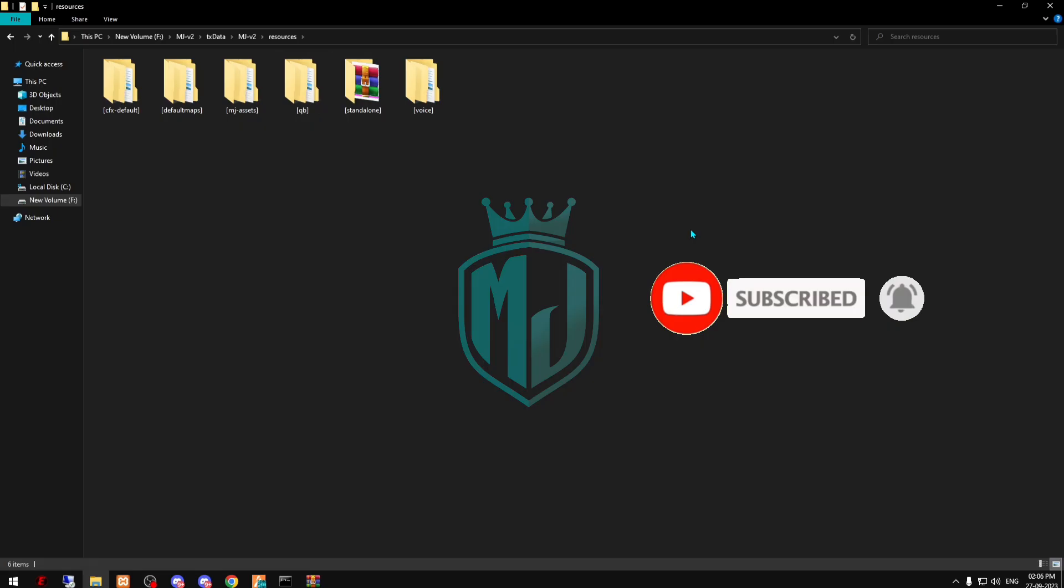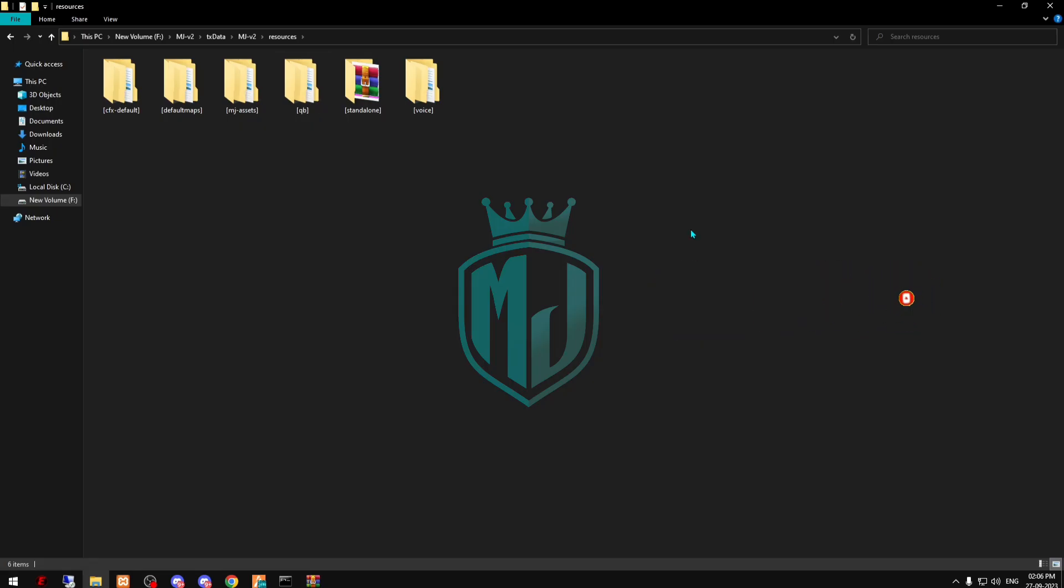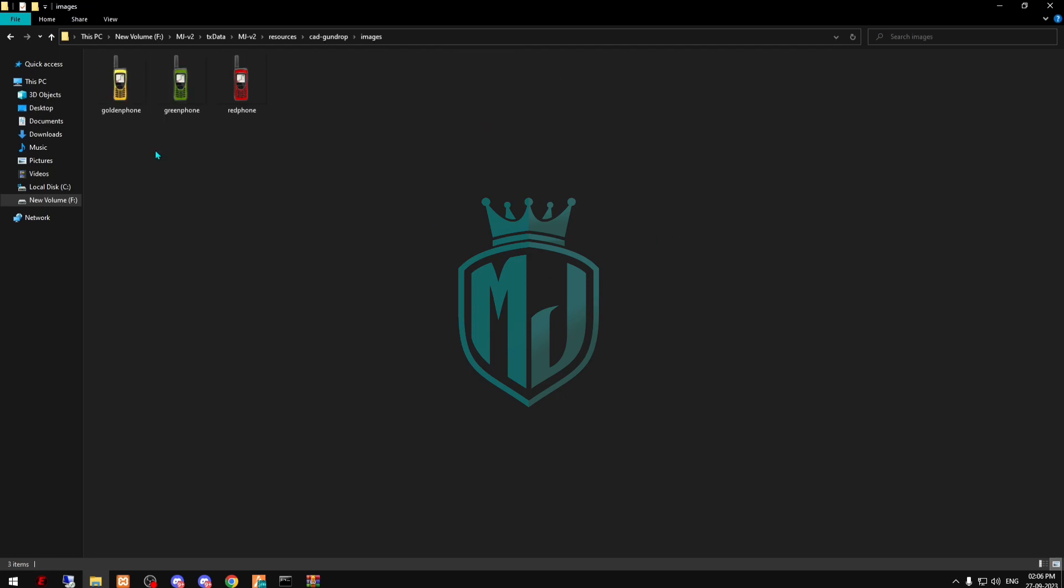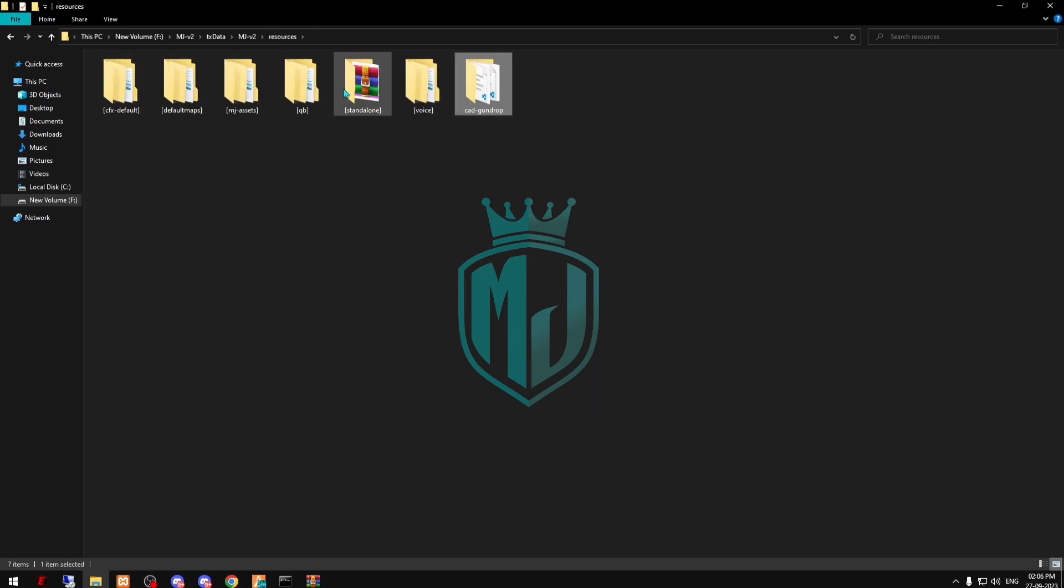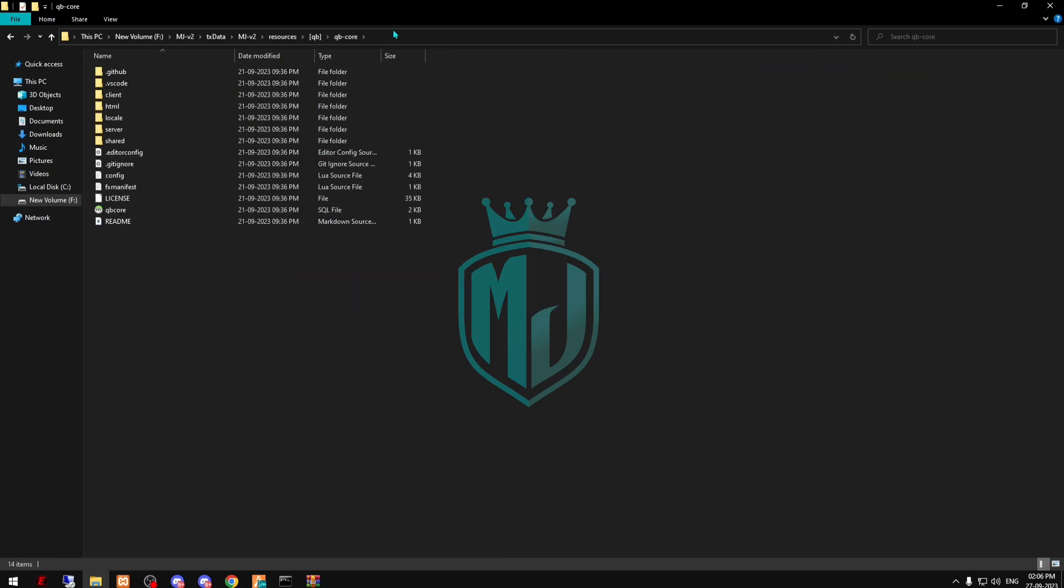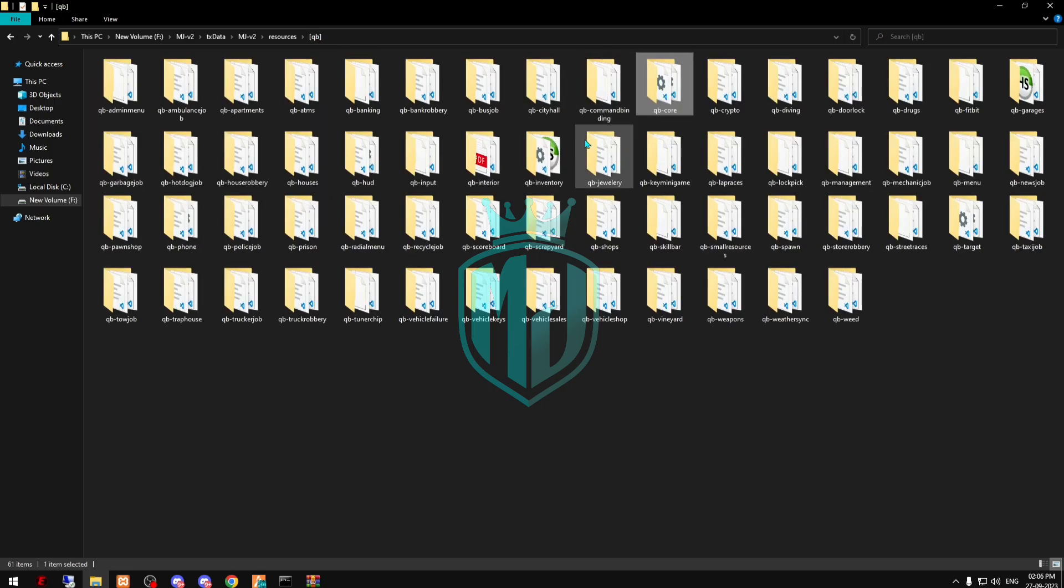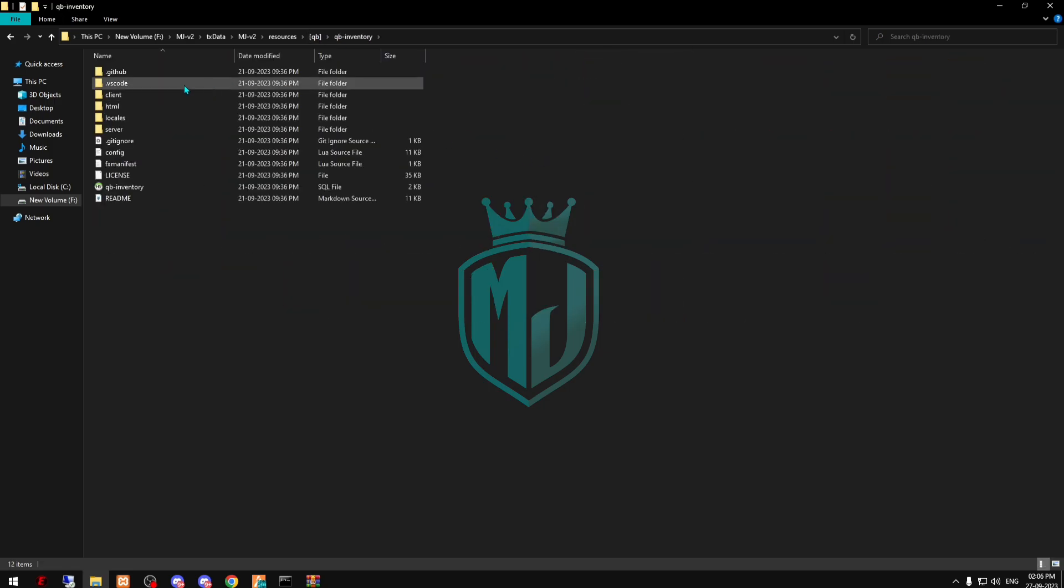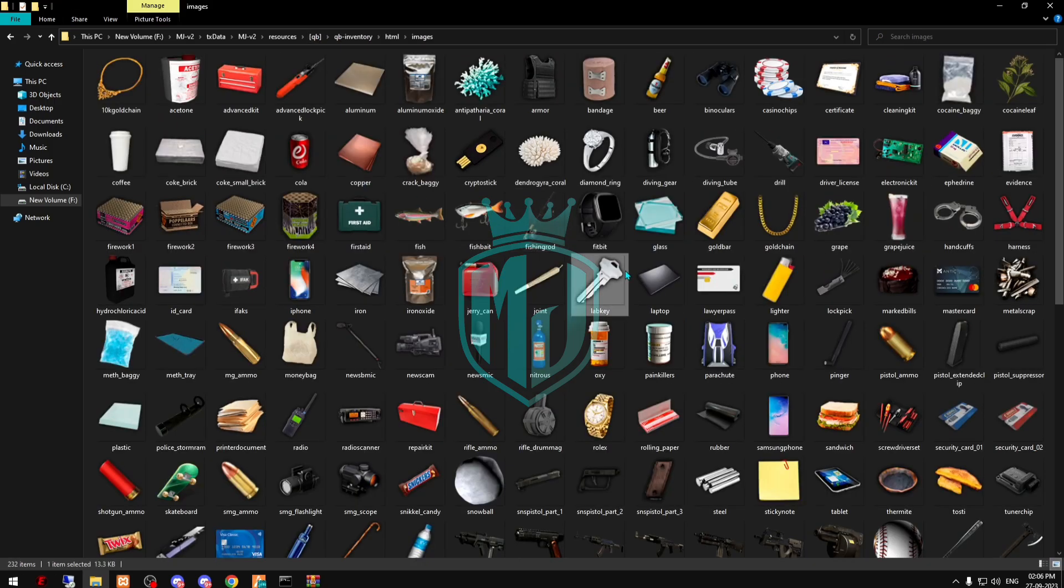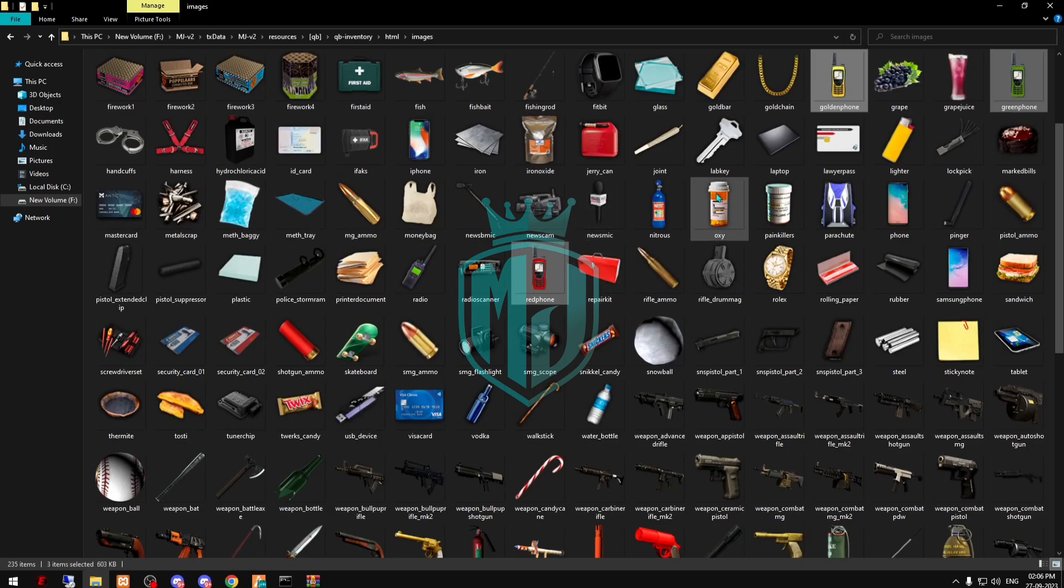Then paste it in your server resources. Now we have some images, so just copy this, go to qb-inventory html images and add it right here.